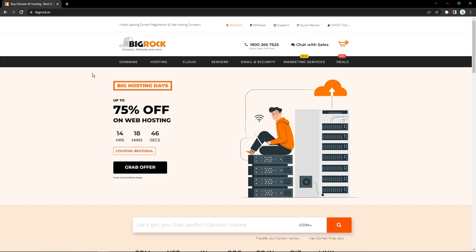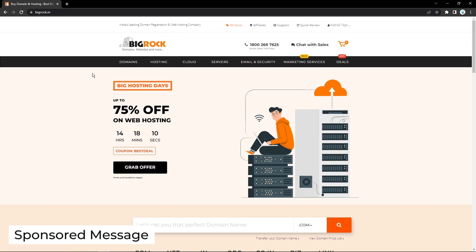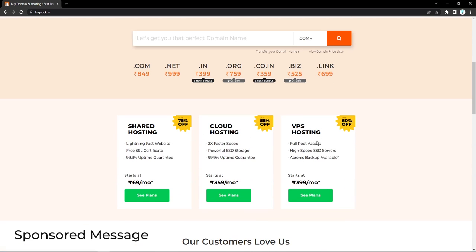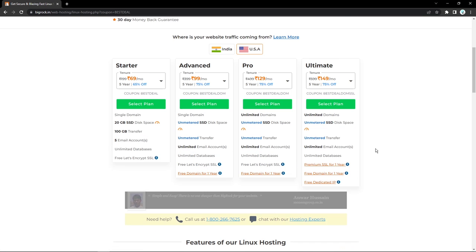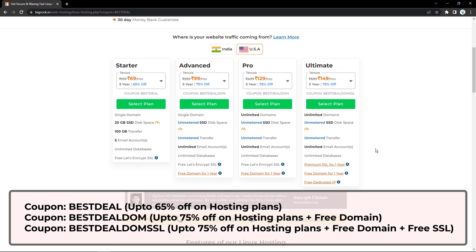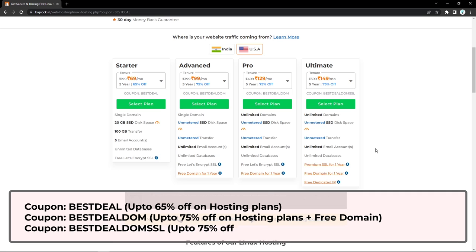For this video, we'll be using a hosting service called Wigrock. Wigrock is a really affordable hosting service which you can use to get your website up and running pretty easily and pretty quickly. Right now they have a sale going on for all of the plans currently available for the shared web hosting. As you can see on the home page, they have a discount of 75% off on shared web hostings using the coupon BEST DEAL. There are also other options available and all of these have their own offers. But for this scenario, we'll be looking at the shared web hosting services. I'll link the website in the description down below — you can go there and check out all the offers available right now.